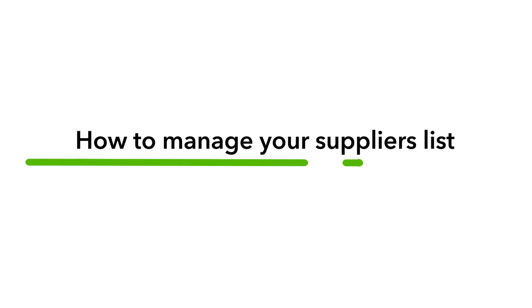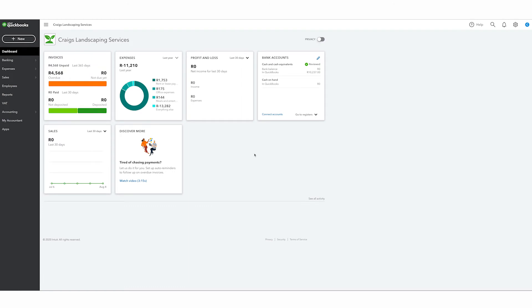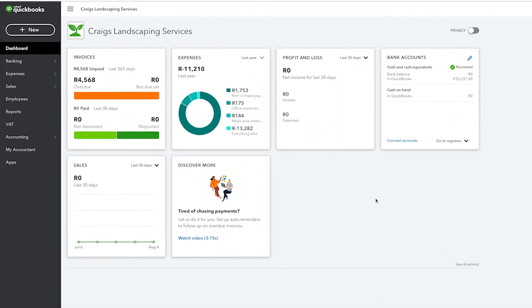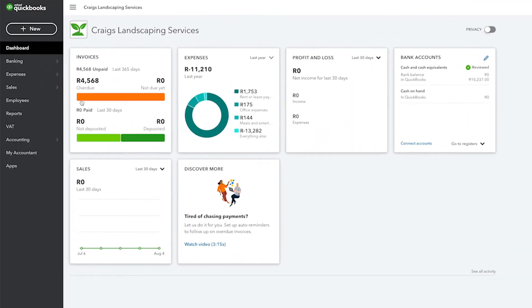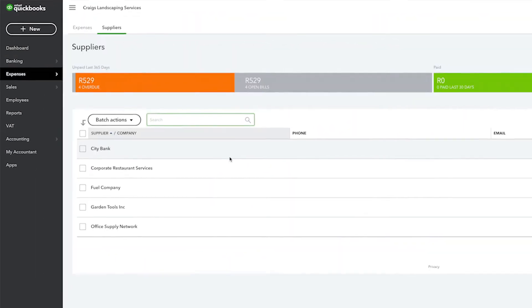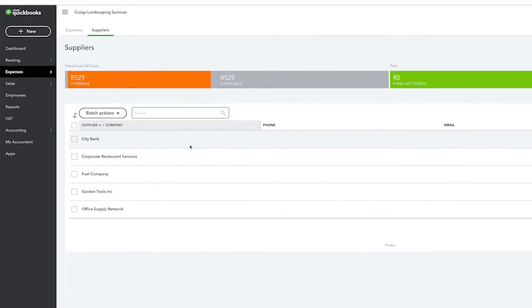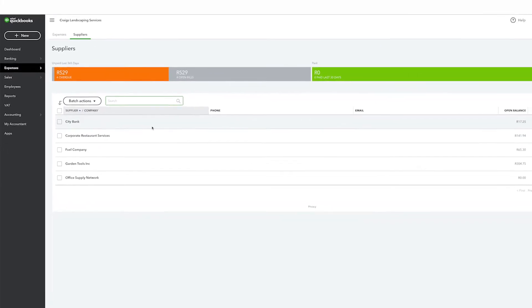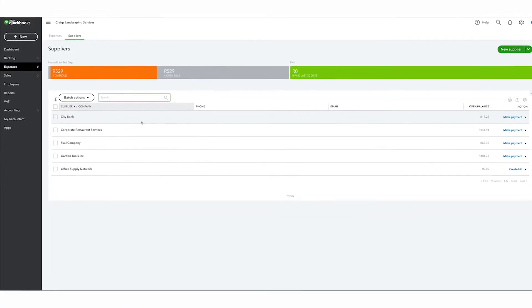QuickBooks keeps track of the people and businesses that you buy things from on the suppliers list. You can access the suppliers list by going to Expenses and then clicking Suppliers. From here you can see a list of the people and businesses that you buy things from.